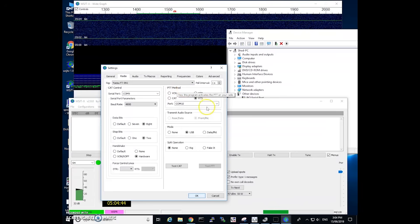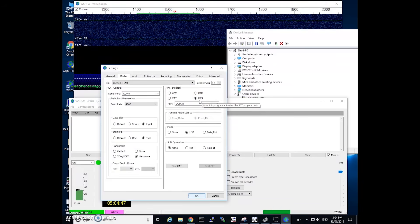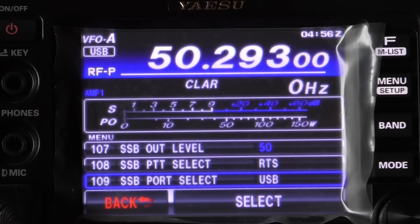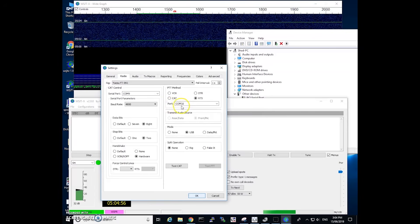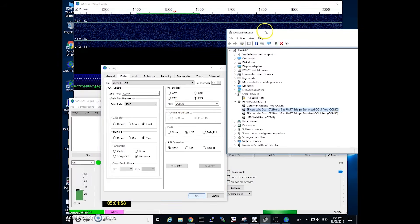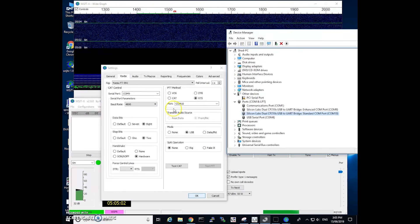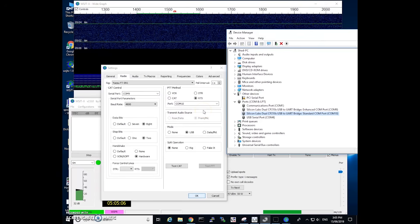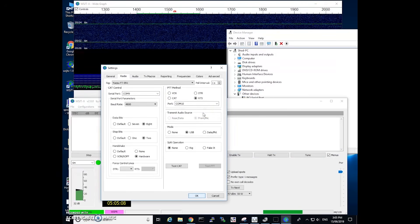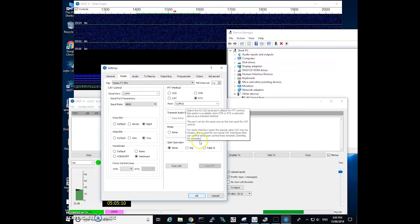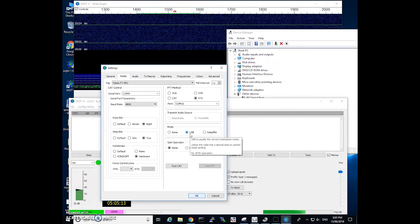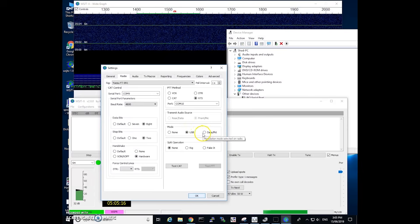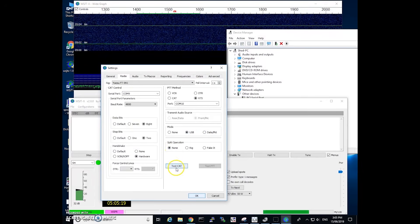Now PTT method I've got set up as RTS. So again in our radio we set that up as SSB PTT select as RTS. That is now operating on com port 10. So that's our standard com port. So yeah those two com ports will be different. So just check that and depending on what your computer assigns, what com port it assigns, you'll have to change these accordingly. The mode is USB, we're not using the data or packet mode and split operation is set to none.